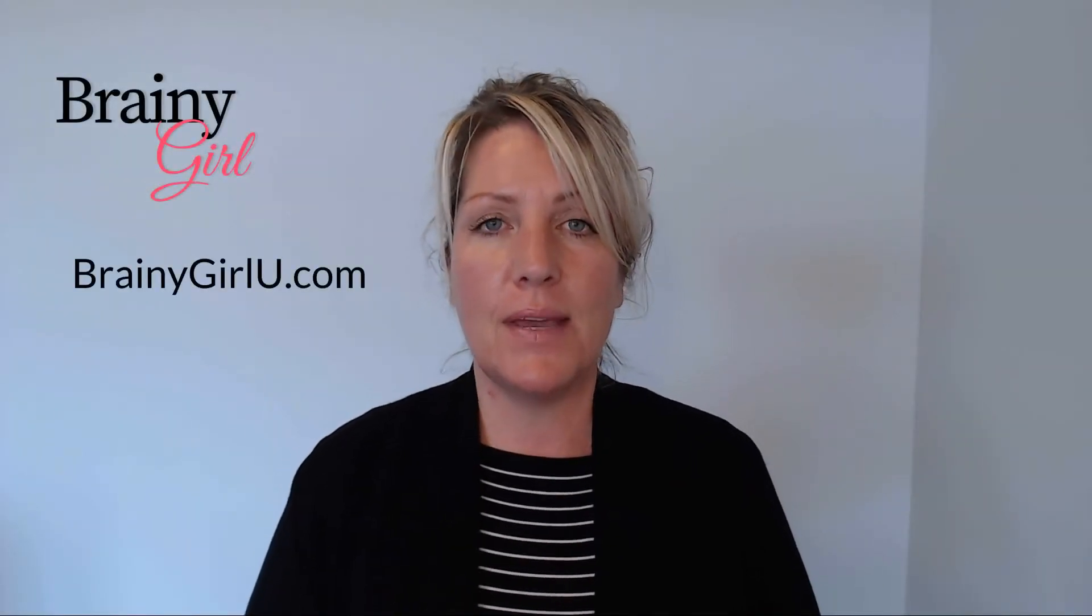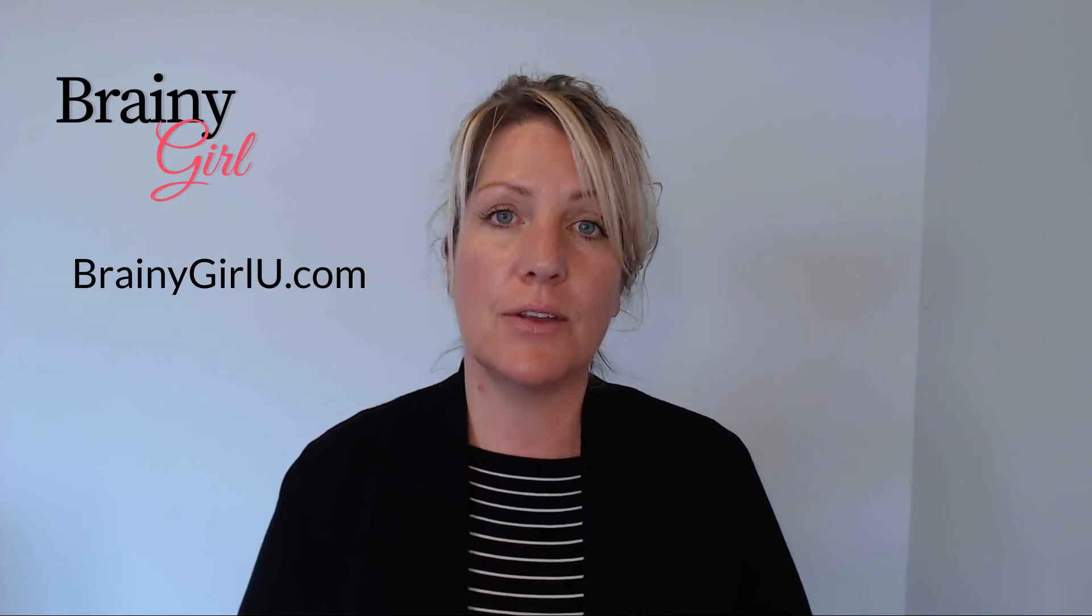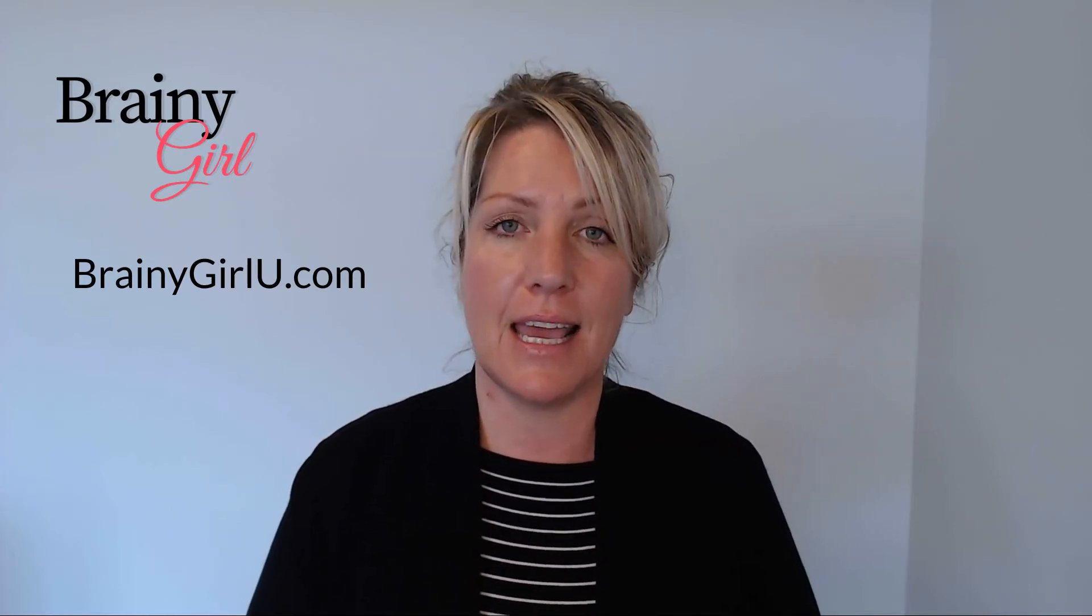If you're new to my channel, I'm Kim Garnett, better known as Brainy Girl, and we help novice course creators get their courses online and into the hands of their buyers.